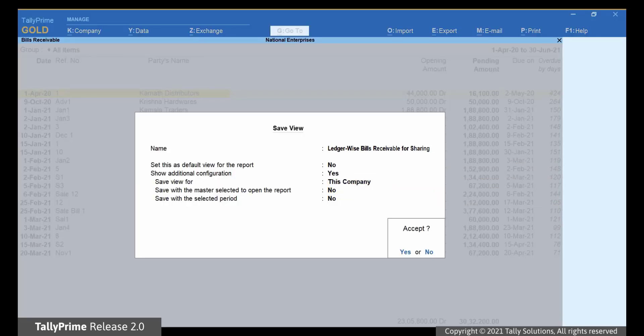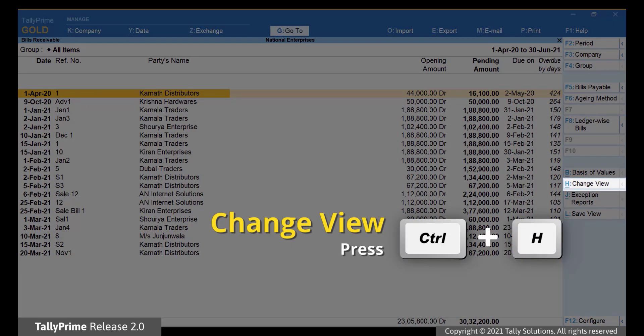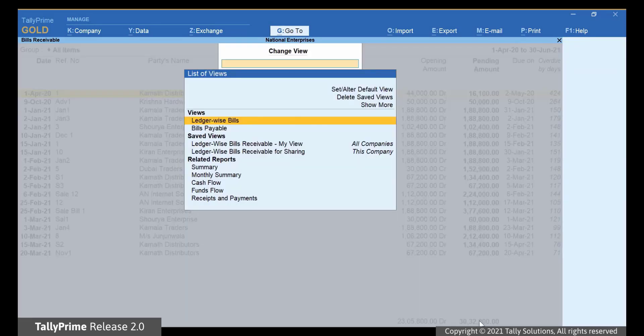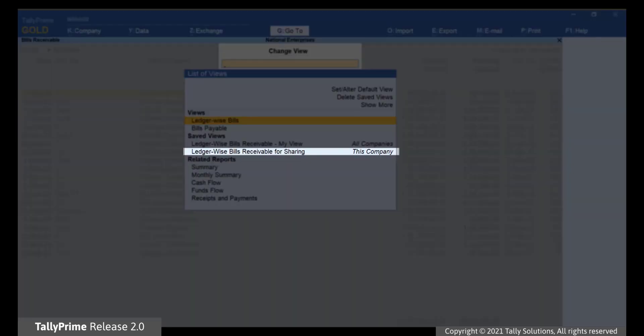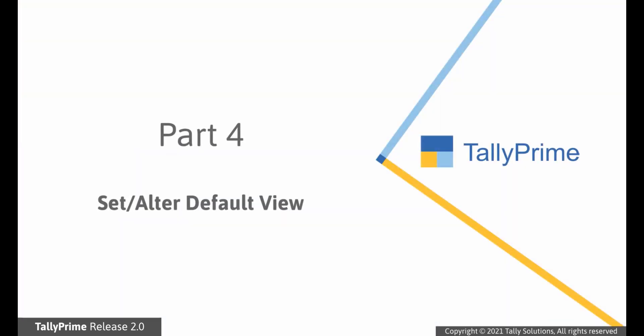Let us see the views saved for this report. Click Change View or press Ctrl-H. Now, as you can see, the view LedgerWise Bills Receivables for sharing is saved for this company. You can also set or alter the default view.